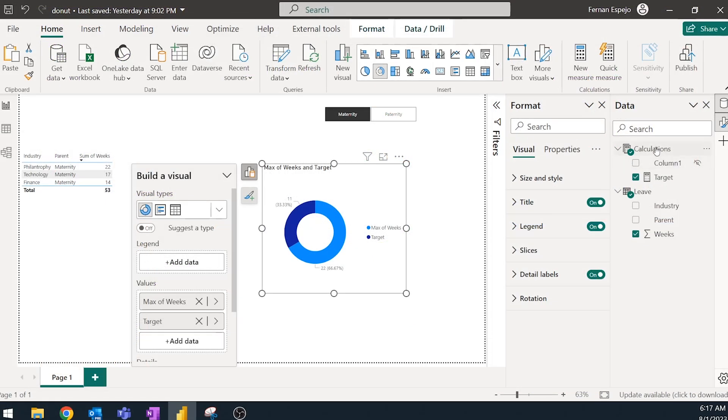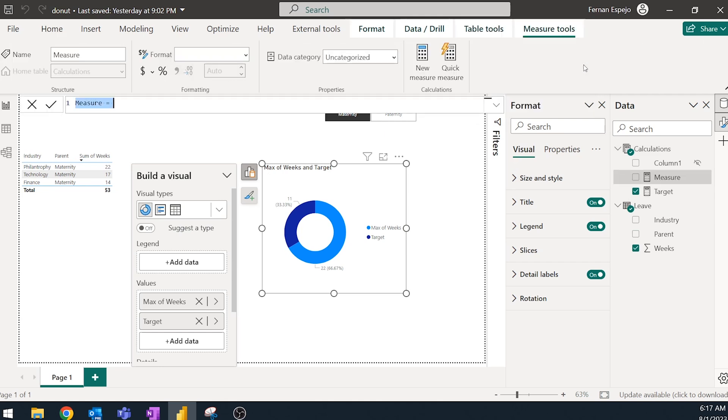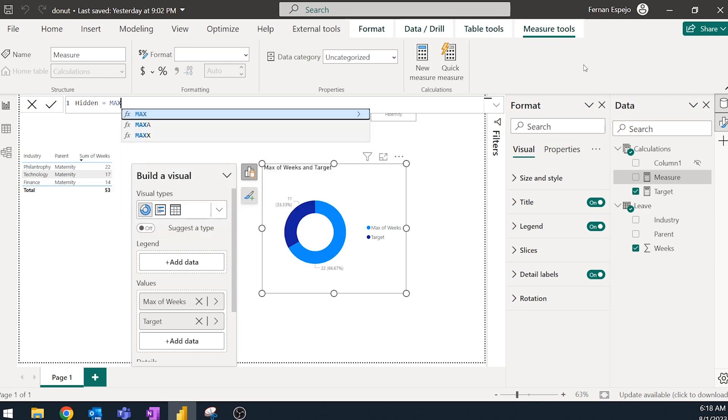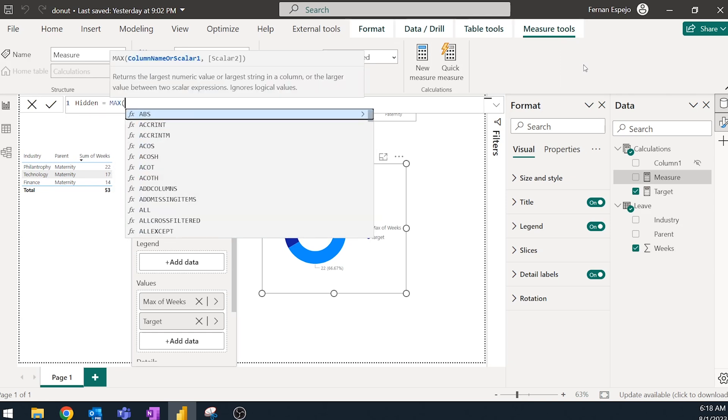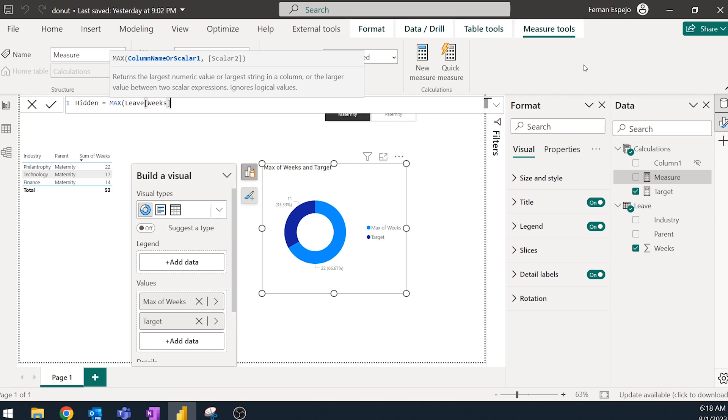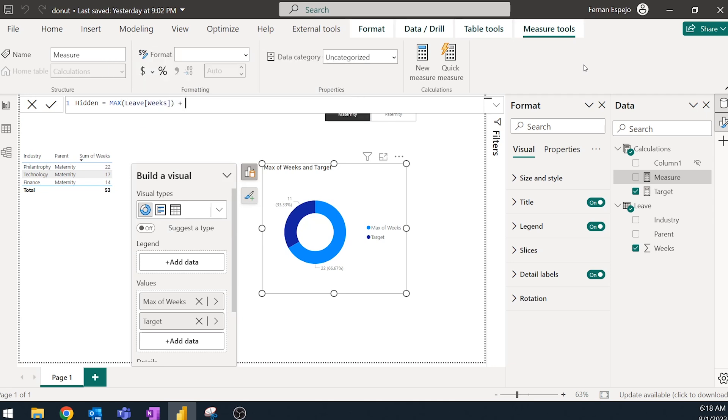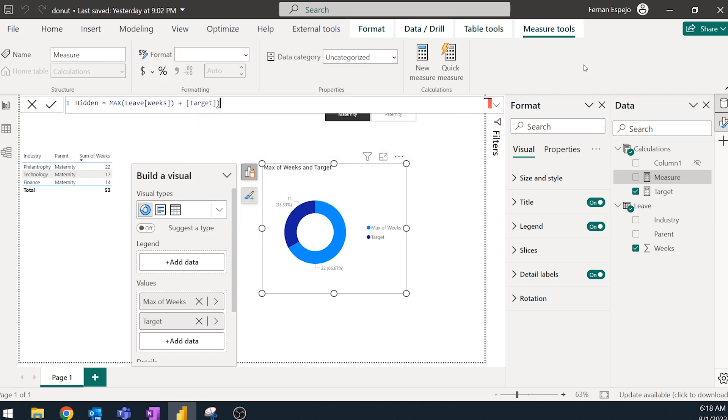So we're going to have to just calculate that part to make sure that it's always hidden. And for that, it's actually pretty simple, we can just create a new measure right here. And we're going to just name this one hidden. And then for this one, we're gonna say max of weeks plus target, that will just give us the total radius at the moment.